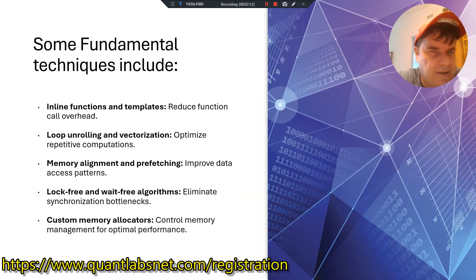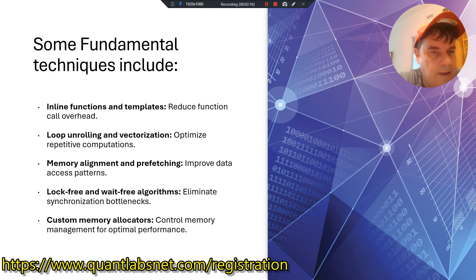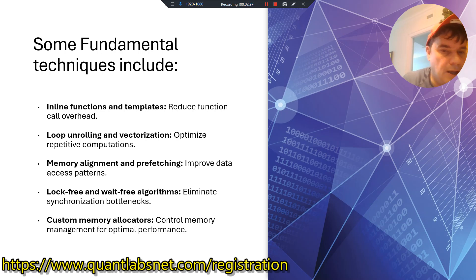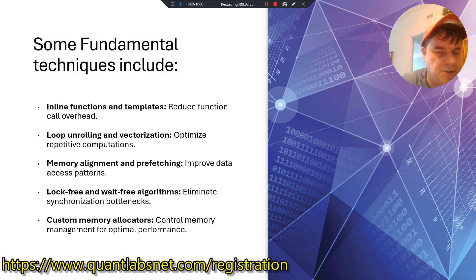Some fundamental techniques included in this e-book are: inline functions and templates to reduce function call overhead; loop unrolling and vectorization to optimize repetitive computations; memory alignment and pre-fetching to improve data access patterns; lock-free and wait-free algorithms to eliminate synchronization bottlenecks; and custom memory allocators to control memory management for optimal performance.